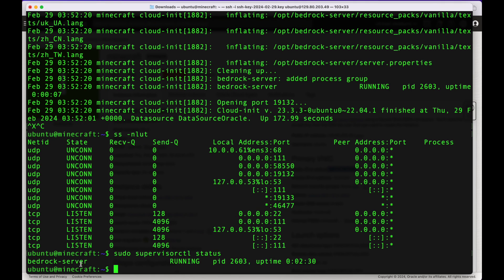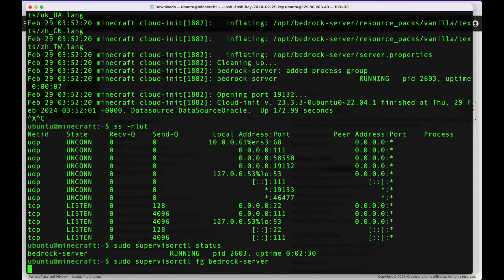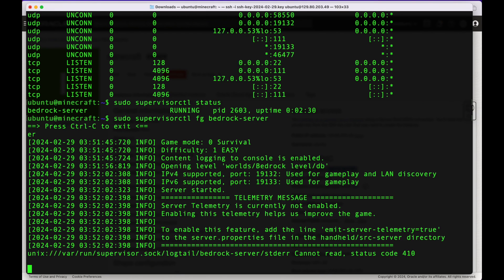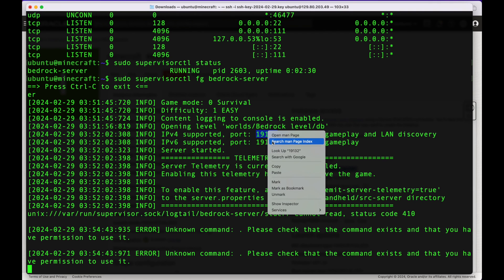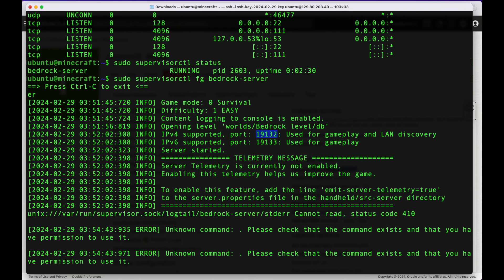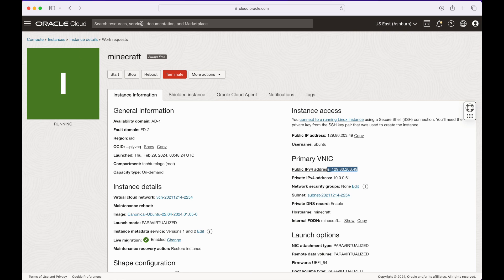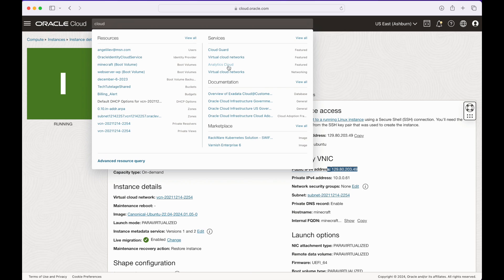You can also connect to the server console to see what's going on and send commands to it. To do that, run sudo supervisorctl fg followed by the process name. As you can see, the server is up and running. The next thing to do is open port 19132 in your security group — called a security list in Oracle Cloud. Note that this is a UDP port.